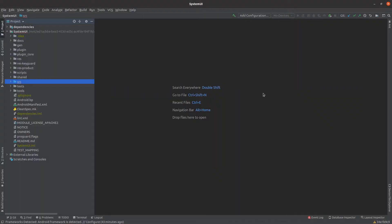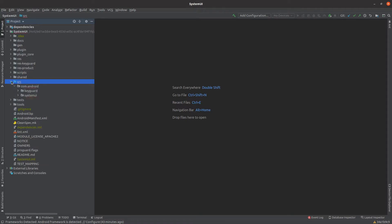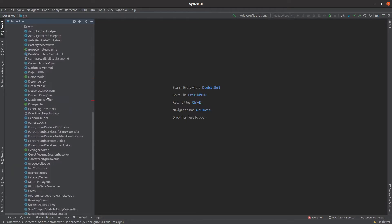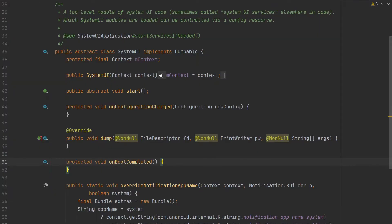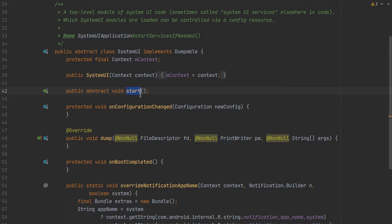Let's switch to IntelliJ. I have IntelliJ open with the System UI project. You can find the SystemUI class under the system UI package. As you can see, SystemUI is an abstract class with some important methods. The first one is the start method — it's an abstract method, so it has to be implemented in the subclass. For example, the ToastUI which extends SystemUI should implement the logic for the start method.